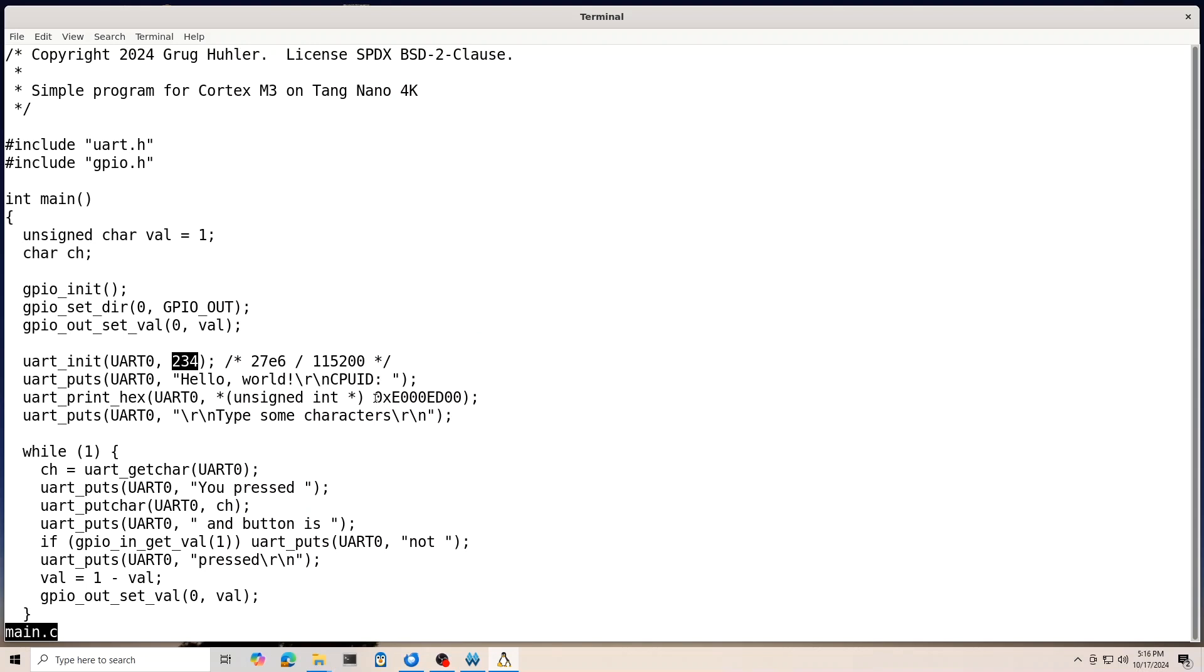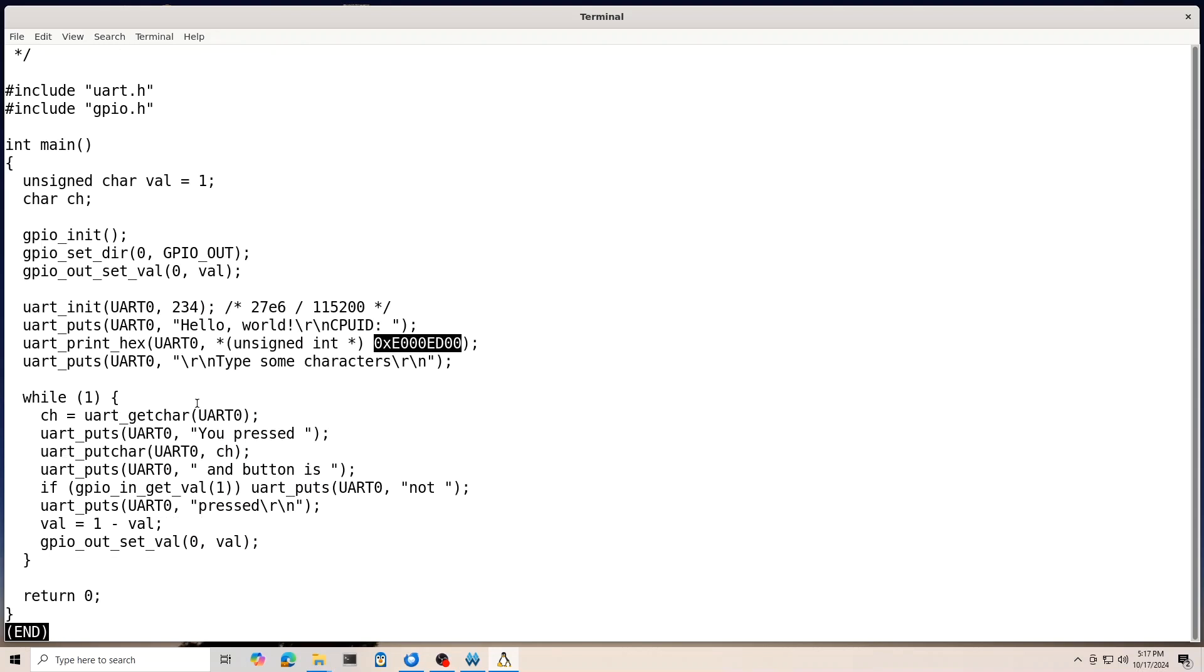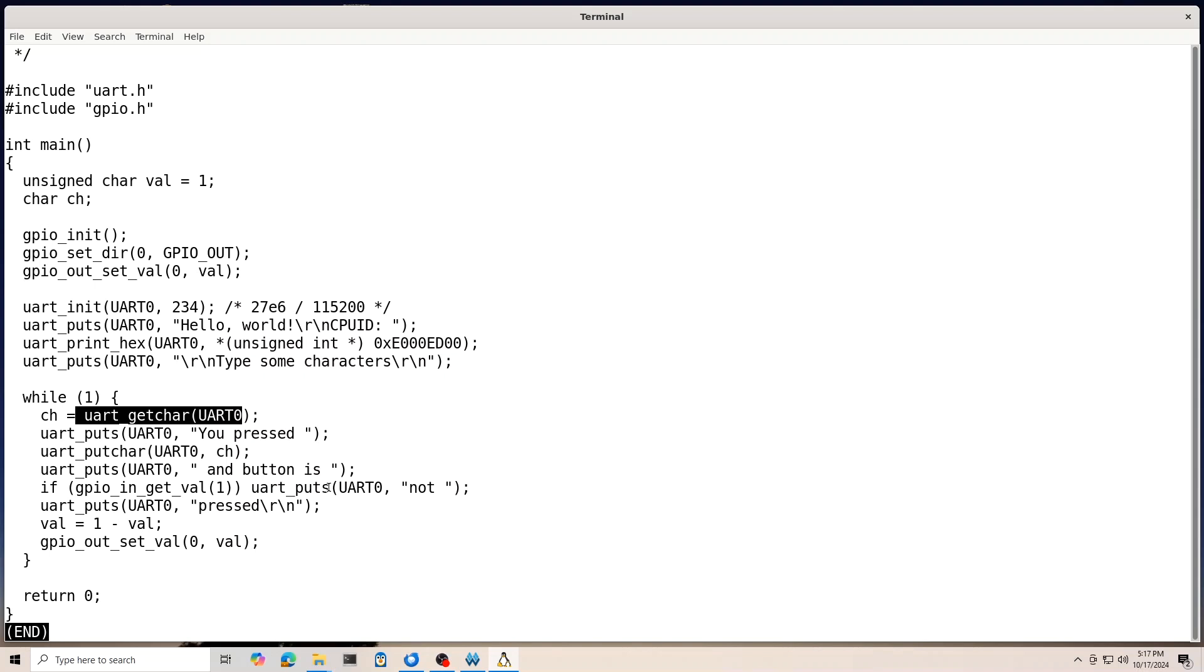And then it prints hello world. And also reads from this special address. That's a special ARM register that gives the CPU ID. And I wanted to prove that I could read those registers. So, I did that. And then basically, it just waits for you to type a character. And then prints what you typed. As well as the value of the button press. Whether it's pressed or not. And so, that's really all there is to the main software.